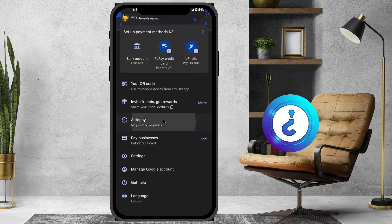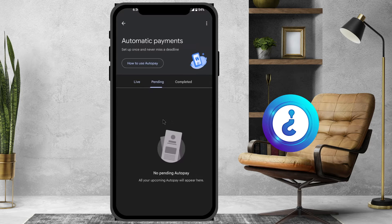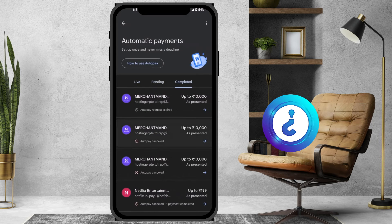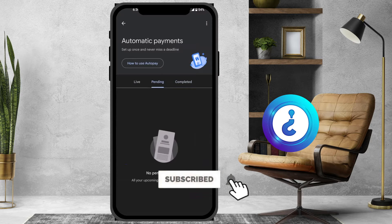Just hit the auto pay button. There will be live, pending, and completed auto pay options listed. You can identify which payments are completed, which are pending, and which are live.